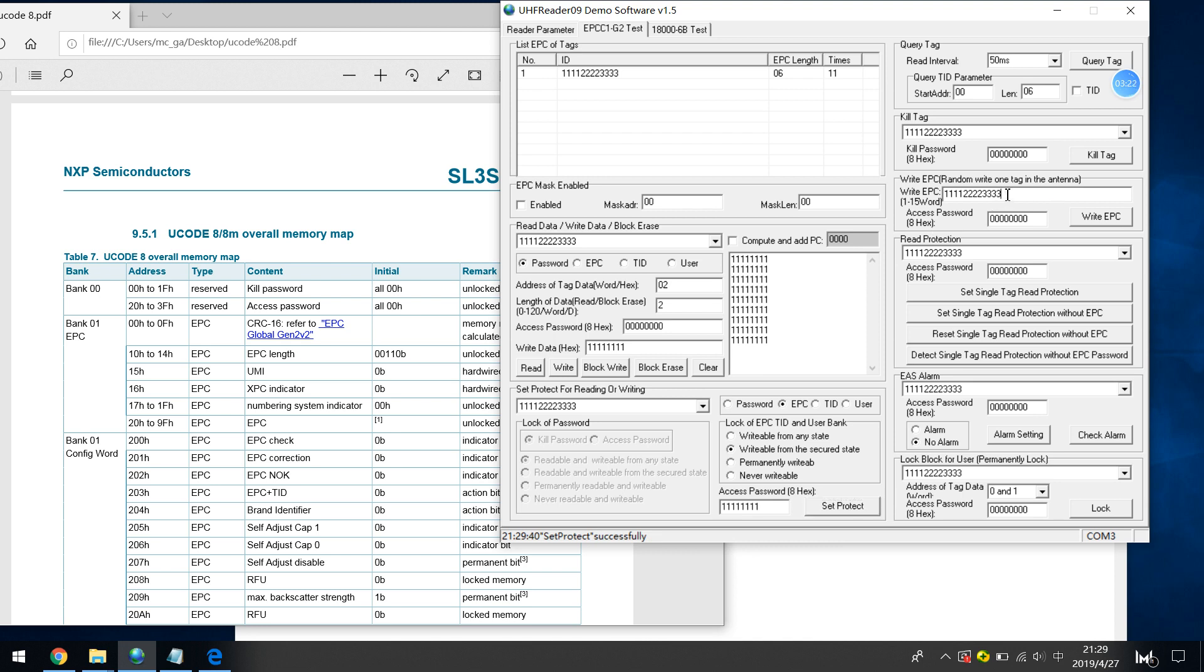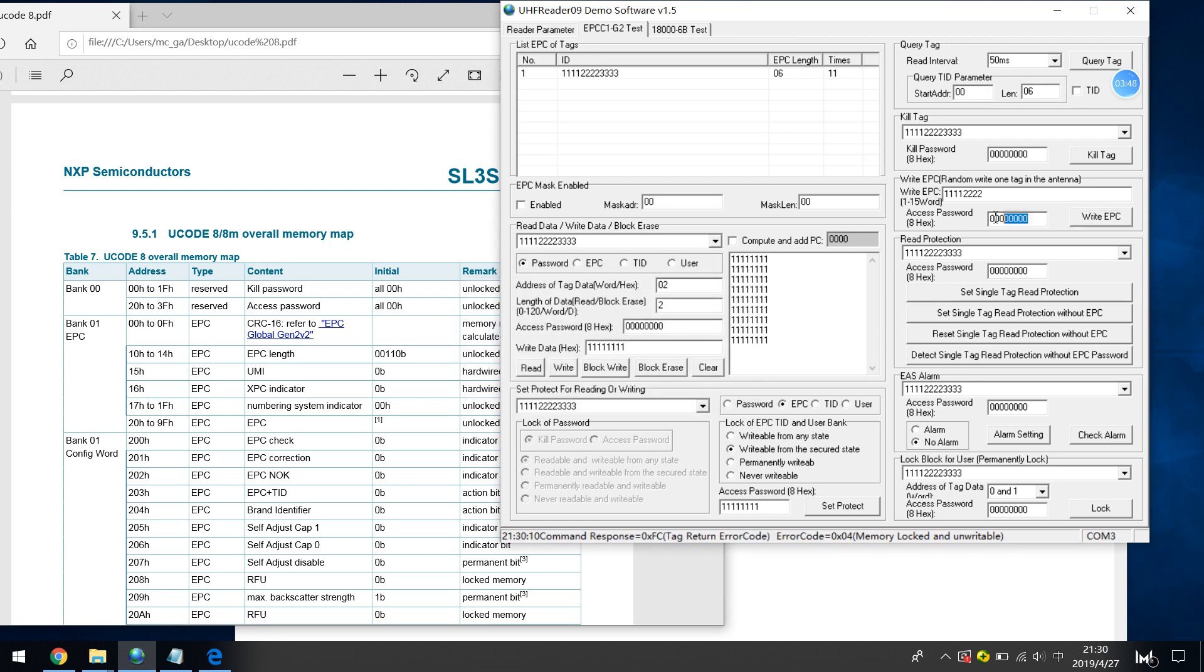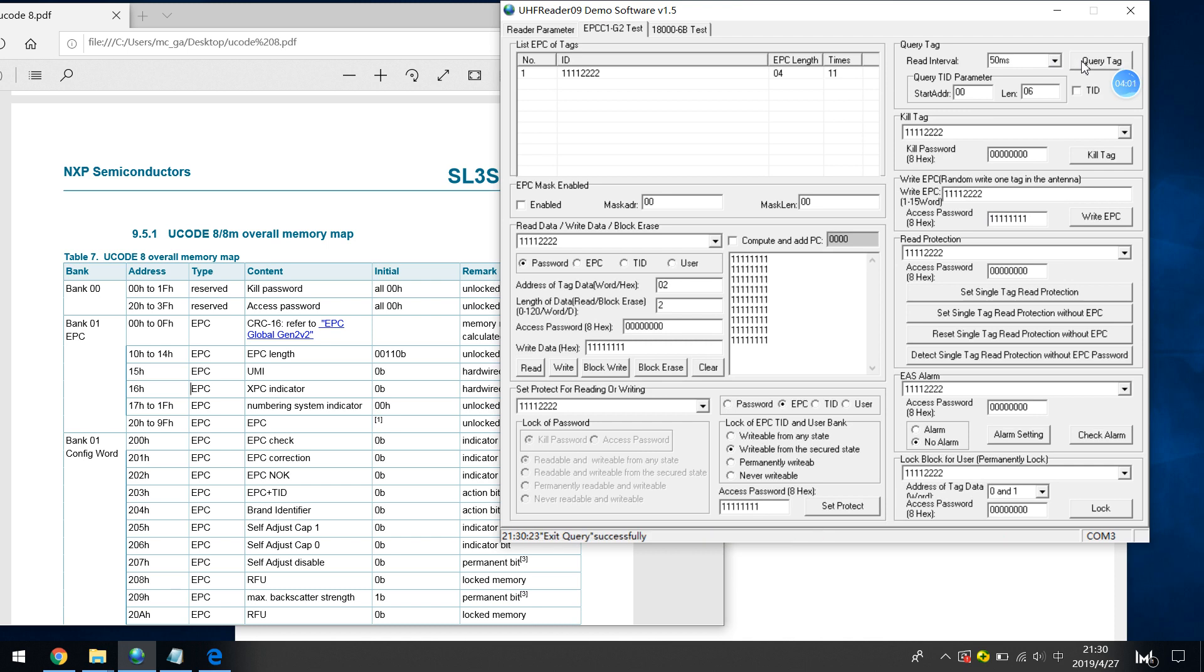So if I just want to change the EPC, for example 11112222, and current is 11122333, and I just write the EPC. If I just use the default 8 hex, it does not work. You can see that, tag return error, yes, unwritable. So I just need to input correct access password, 8 hex, and write EPC again. Write EPC successfully. Just query tag. It's done. This is how the EPC is protected.